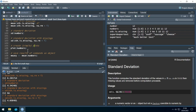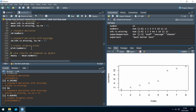R can also create plots. This is just the very basic plot command — there are special packages specialized for creating beautiful plots, and you can even create 3D plots. Let's just plot our numbers. On the right side in the Plots tab we have a new plot. The x-axis shows the index and the y-axis shows the value of the numbers.